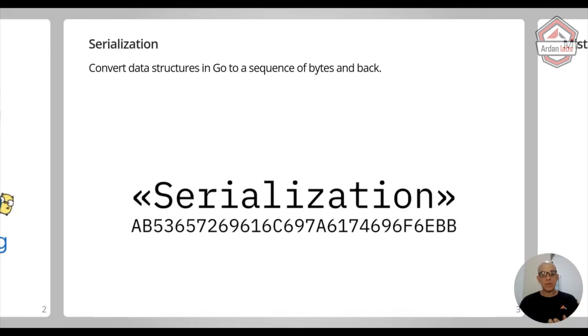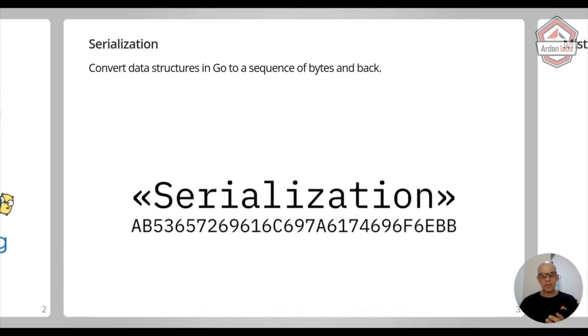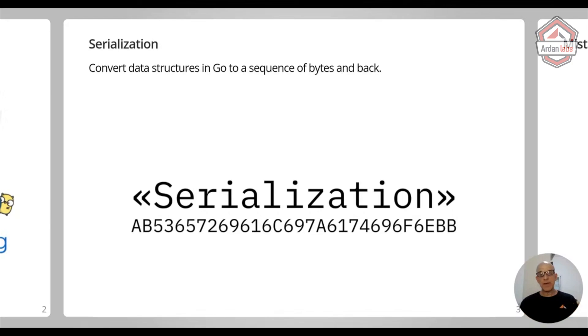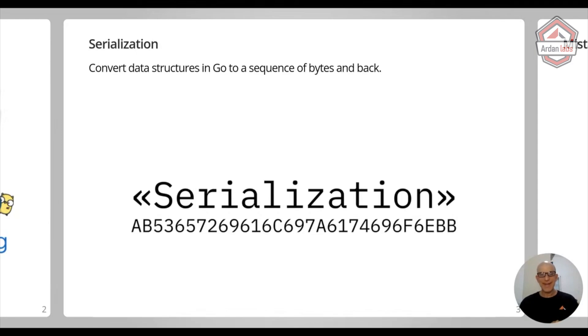The example you see right now on the slide is a serialization of the string "serialization" with these greater than and smaller than signs to the sequence of bytes. This format of serialization is known as UTF-8 encoding. We're not going to go into Unicode. That's a whole new talk.